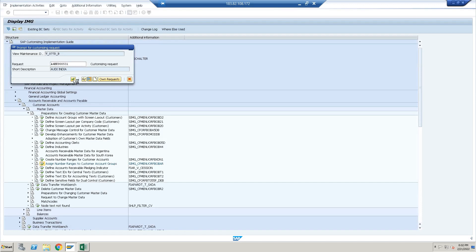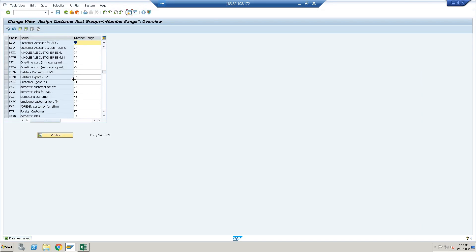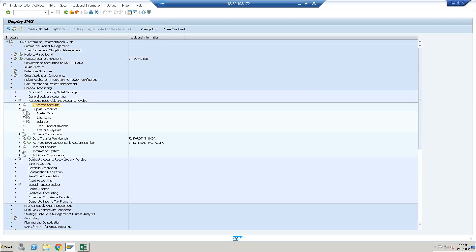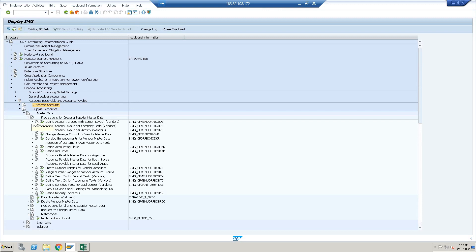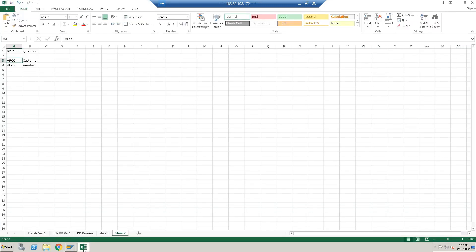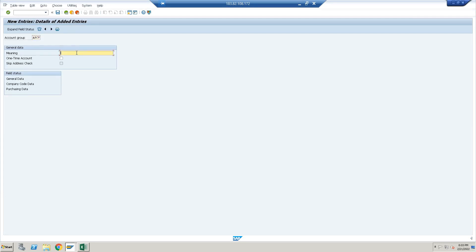We have saved. Right now we have created it for the customer account. The same thing we have to do for the vendor account, that is the supplier account. We will create the vendor account group with code APCV — Vendor Testing for APCV — then click Enter and save.